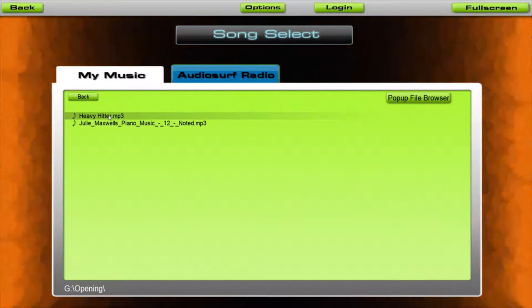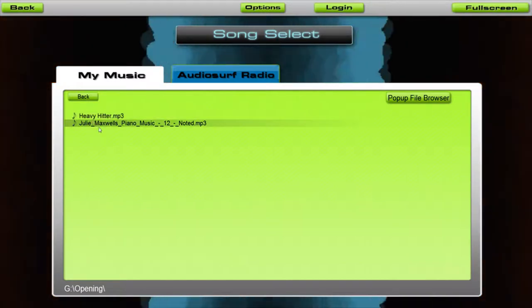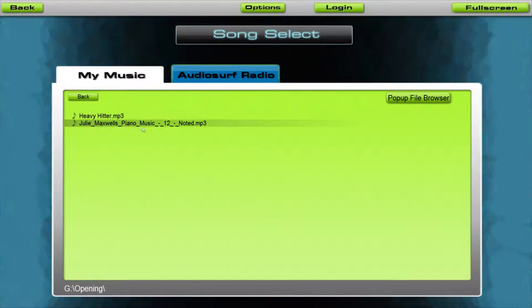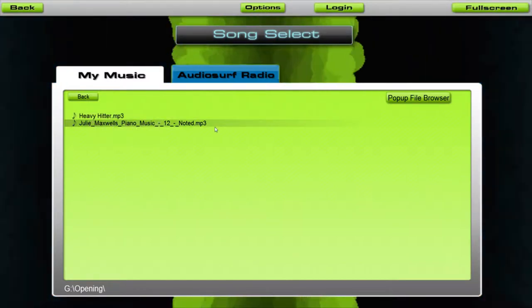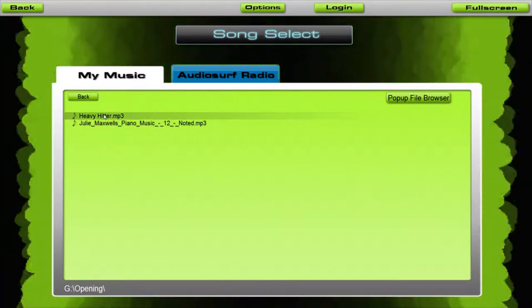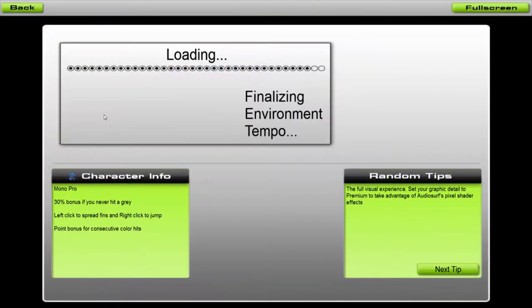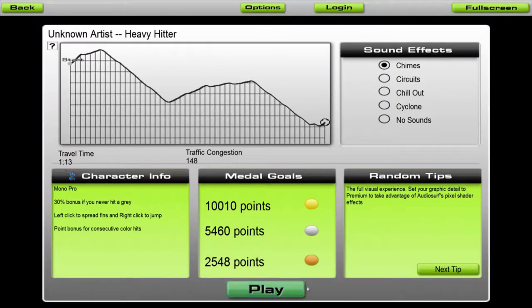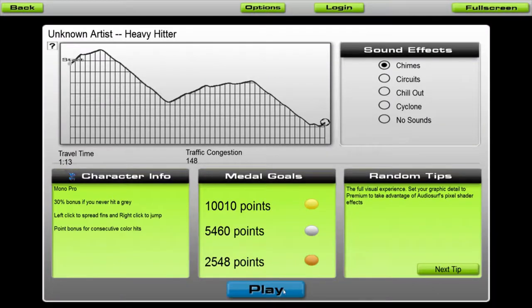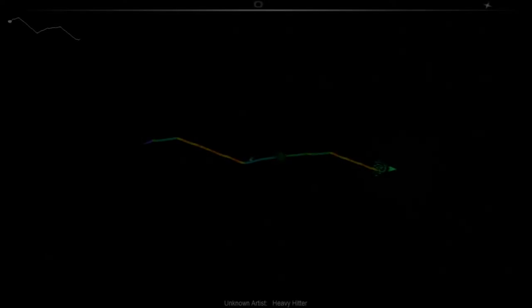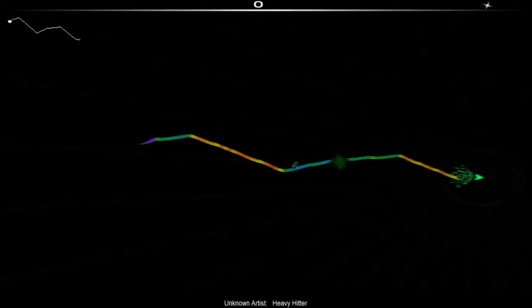So we have our intro that is Heavy Hitter and our outro that is Noted. So I will start with the intro of course, so it's Heavy Hitter and while doing this I will just shut up. So enjoy the music.